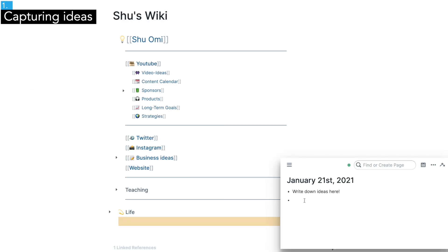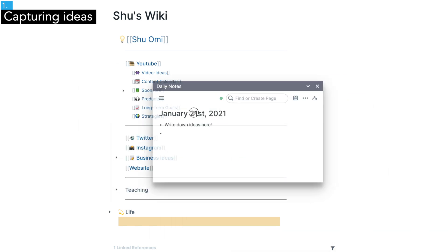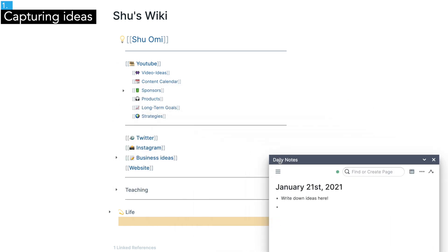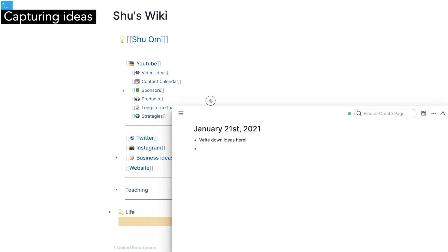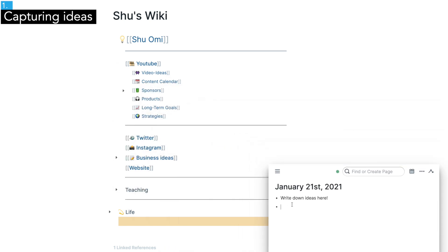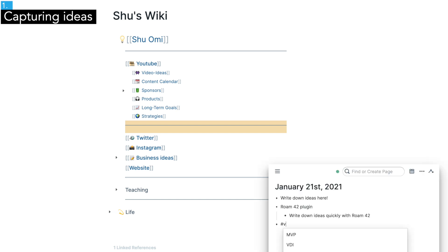Alternatively, you can use the daily note pop-up window which is included in this plugin called Roam 42. It's an incredible plugin so you should try it out if you haven't yet. I use this tag called video ideas so I can see the list of my ideas later.